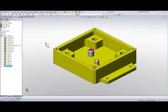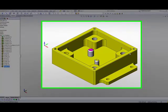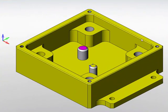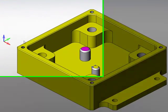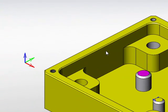If we take a look at this part that we have here, we need to create a chamfer around these edges here and around the inside edges over here, as well as these stubs over here.